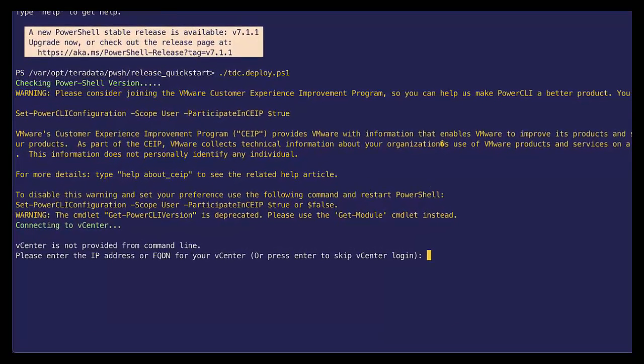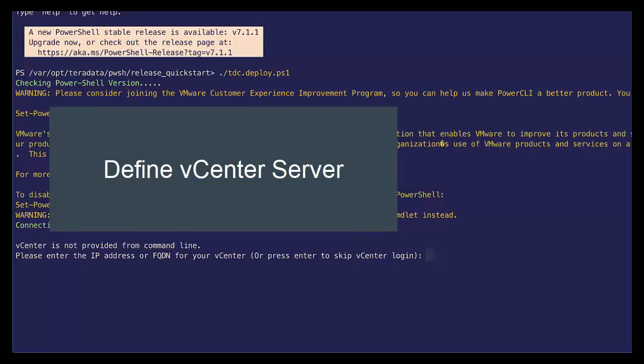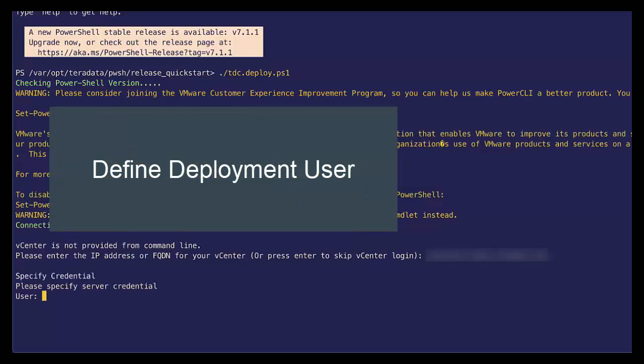Now, to simply deploy our Vantage on VMware system, we can run the TDC Deploy PS1 script. To begin, let's go ahead and define our vCenter server. Let's define our deployment user. And for this exercise, I've gone out and created a new user so that we're not using our administrative user for vCenter. So this is a user with fewer permissions.